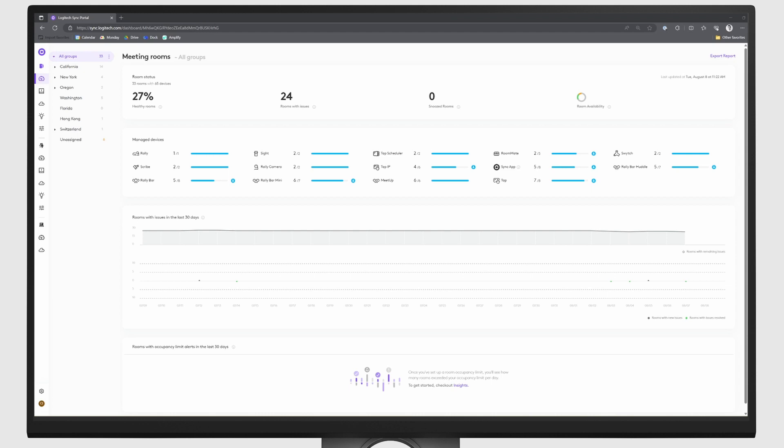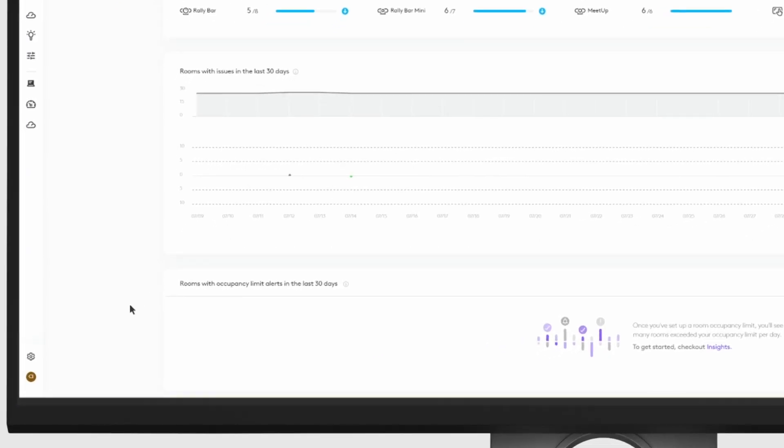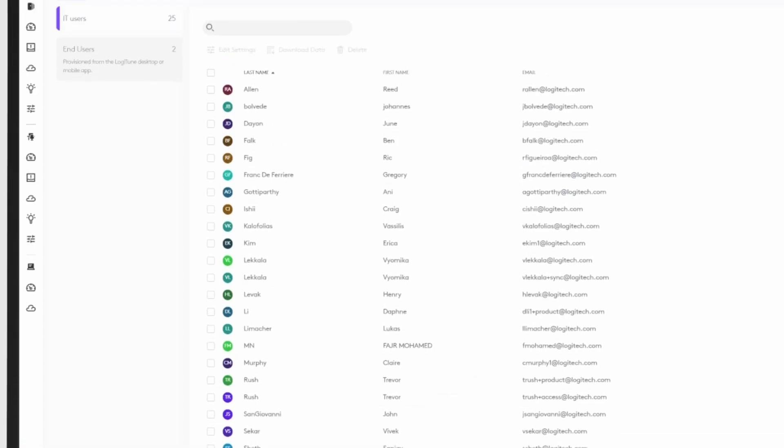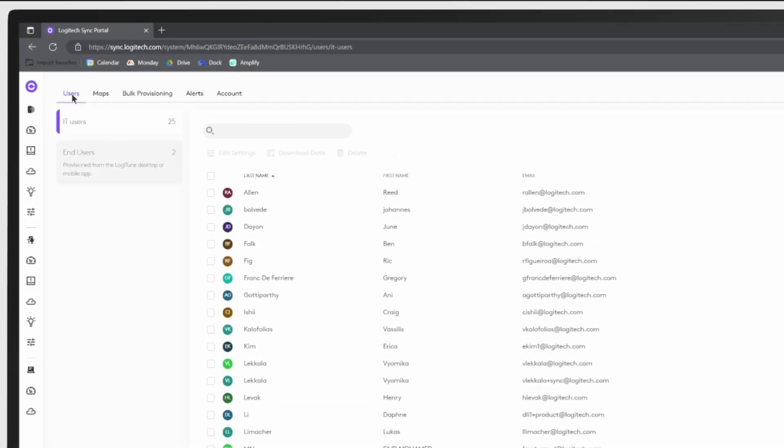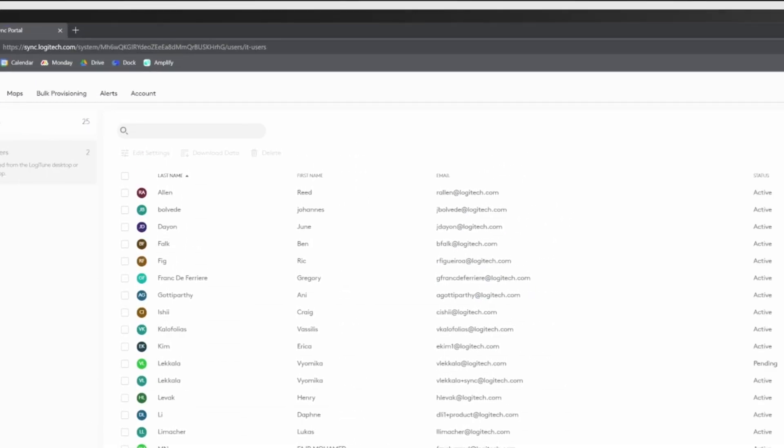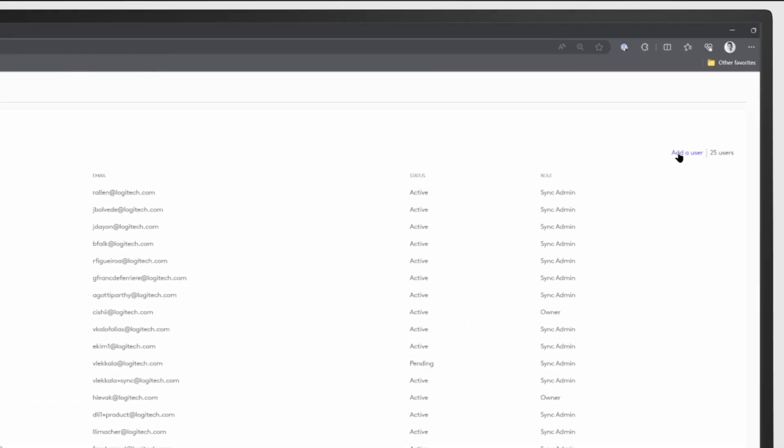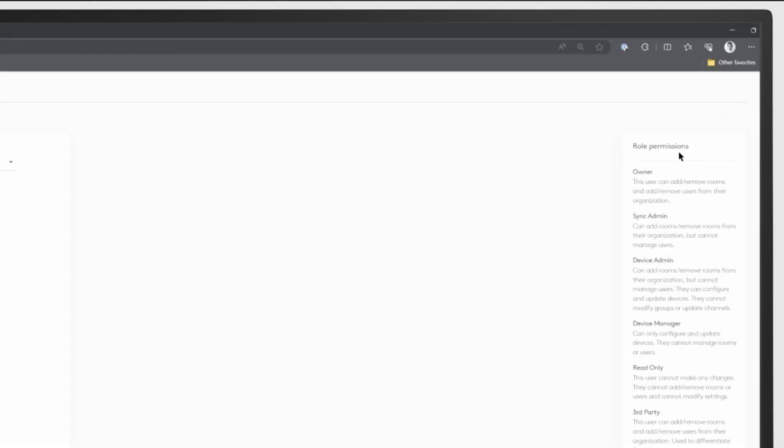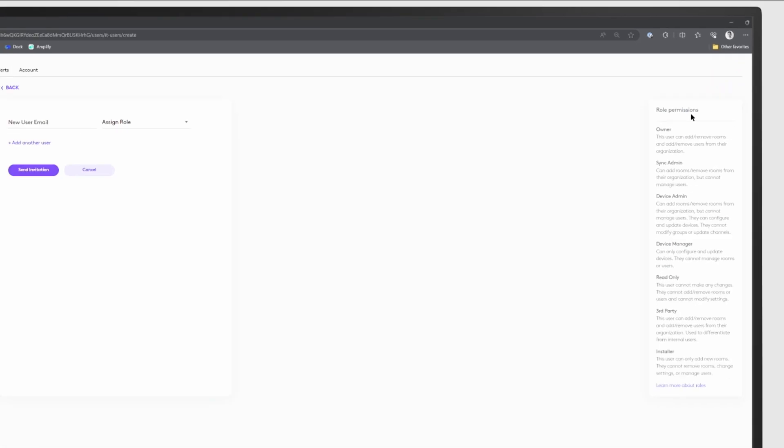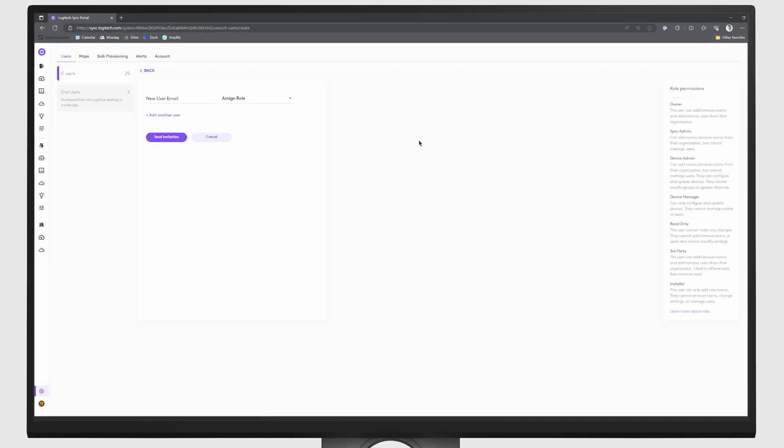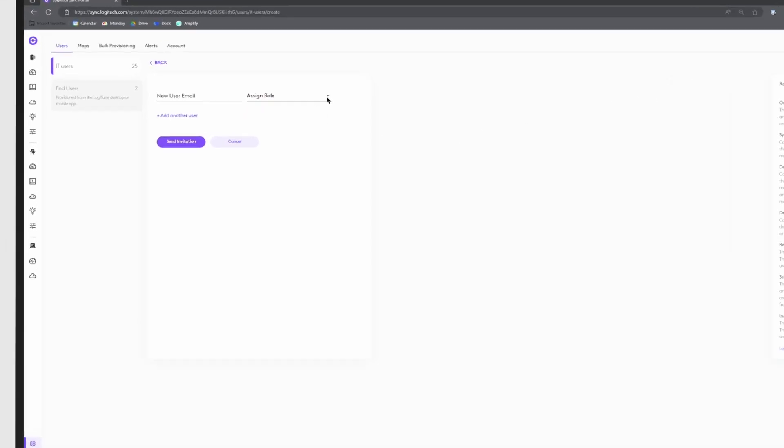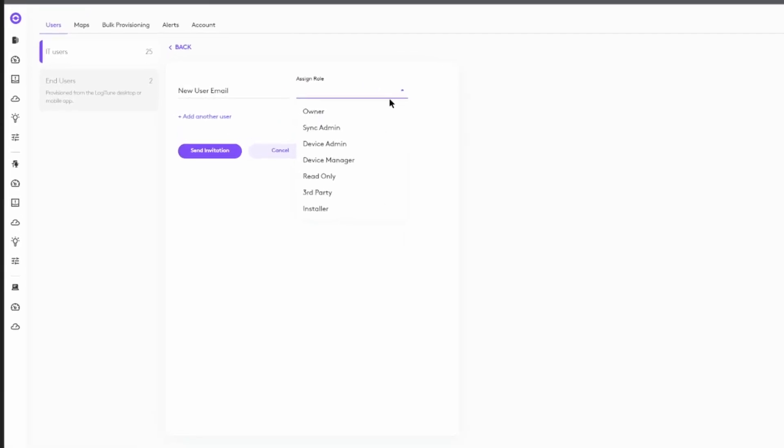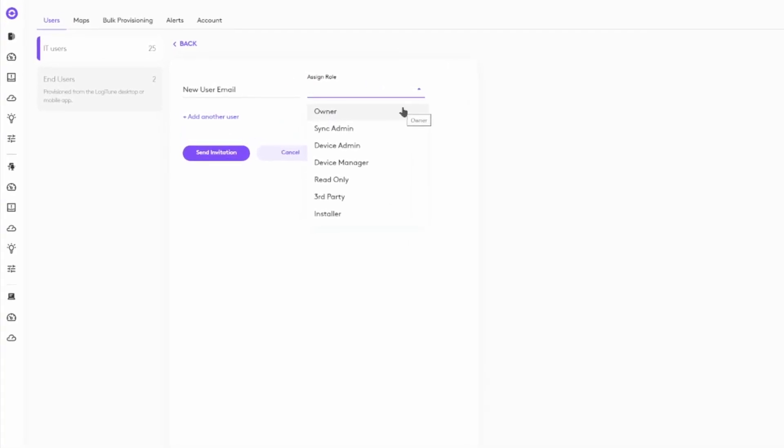To add, remove, or edit users, simply navigate to the System tab on the left pane navigation. Make sure you're within the Users tab, then click Add a User. After inputting the new user email, simply assign one of the seven available roles, then click Send Invitation and you're all set.